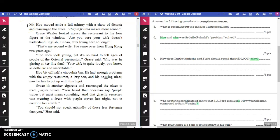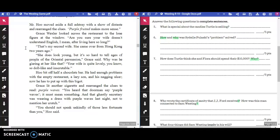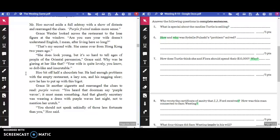Mr. Hoo moved aside a full ashtray with a show of distaste and rearranged the clues. "Purple-fruited makes more sense." Grace Wexler looked across the restaurant to the lone figure at the window. "Are you sure your wife doesn't understand English? I mean, after living here so long?" "That's my second wife. She came over from Hong Kong two years ago." "She does look young, but it's so hard to tell ages of people of the Oriental persuasion," Grace said.